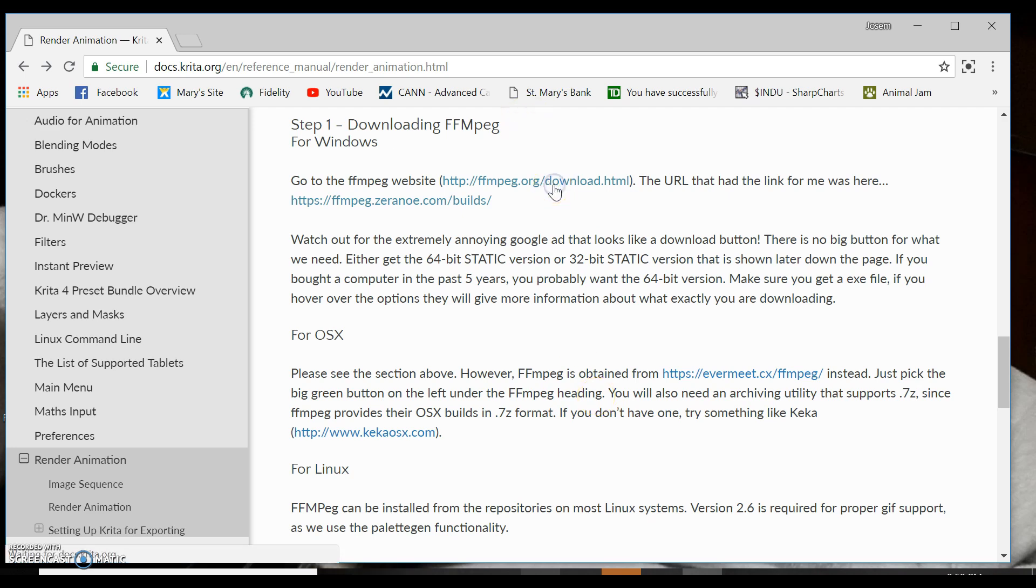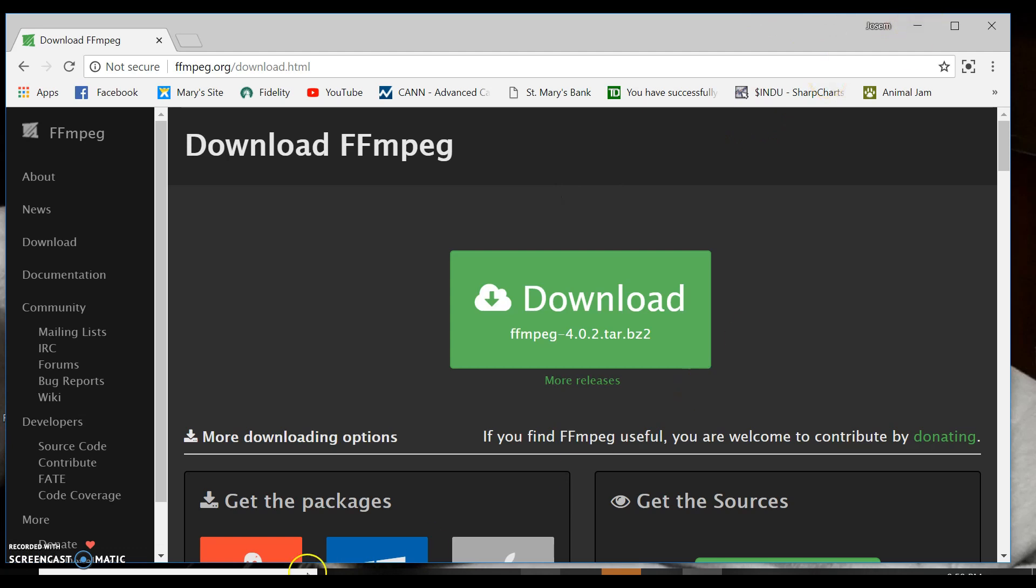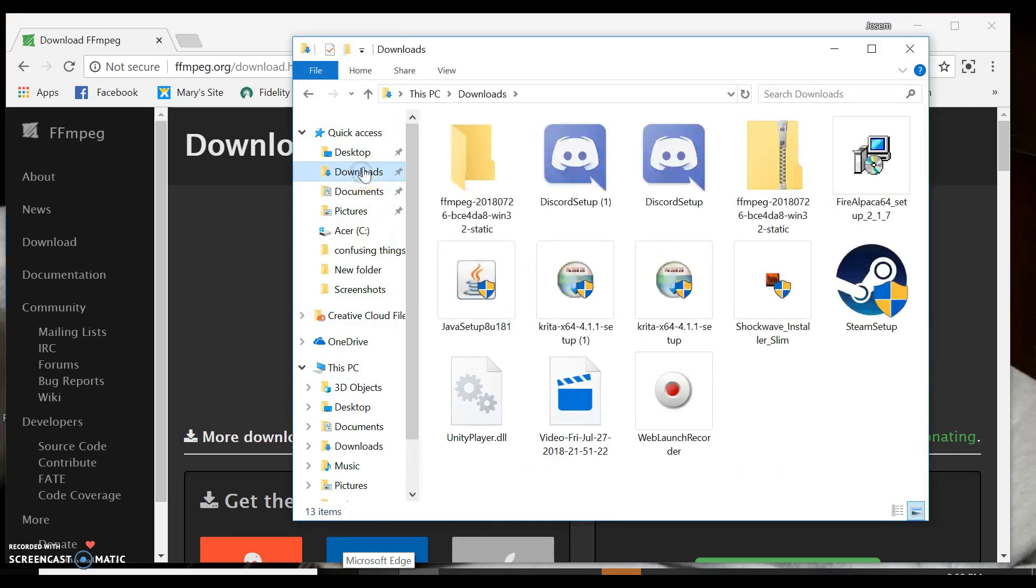All you have to do is download your FFmpeg. If you need different versions, like I have the 64-bit, but if you have the 32, it works exactly the same. Once you have it downloaded, it should be in your downloads.